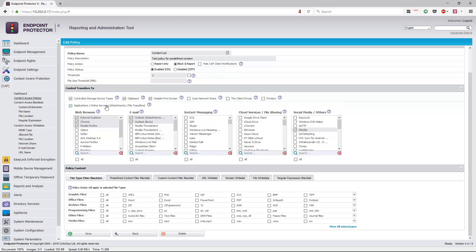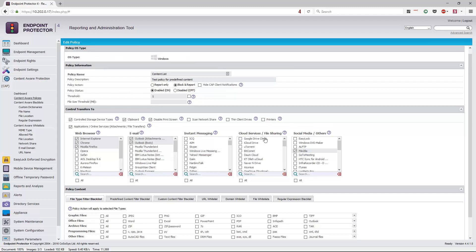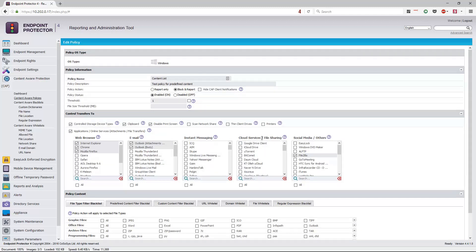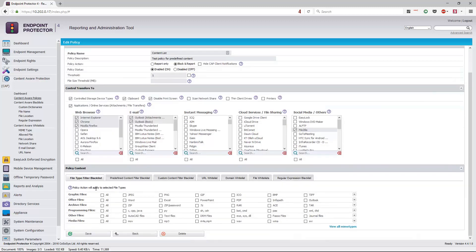I'm also controlling it at the application level — predominantly a few common web browsers, some email clients, and no IM chat clients because I don't have any installed. The same for file sharing, which could include things like Google Drive, Dropbox, or any other cloud synchronization tool, as well as social media or other applications. In this case, I've selected FileZilla as an FTP client. I'm not controlling specific file types here.